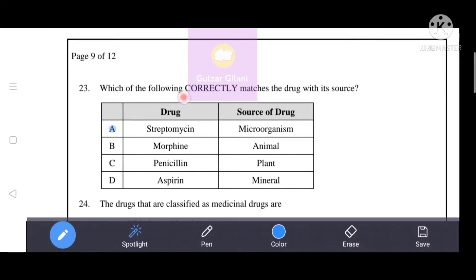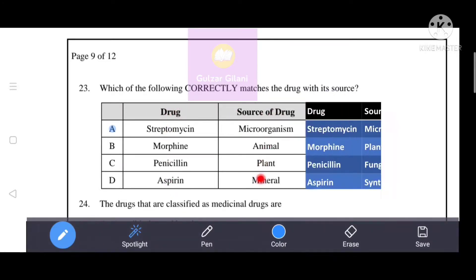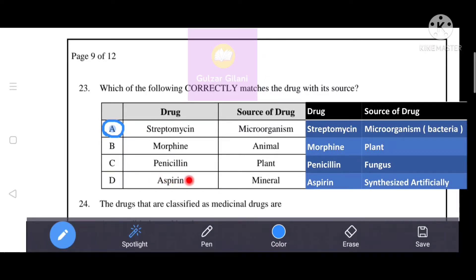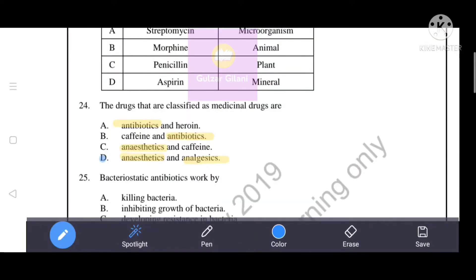The question asks which option correctly matches the drug with its source. Streptomycin is obtained from bacteria, which are microorganisms, so A is correct. Morphine is obtained from plants, not animals, so B is incorrect. Penicillin comes from fungi, not plants, so C is incorrect. Aspirin is synthesized artificially, not from a mineral, so D is incorrect. The only correct answer is A — Streptomycin obtained from microorganisms (bacteria).